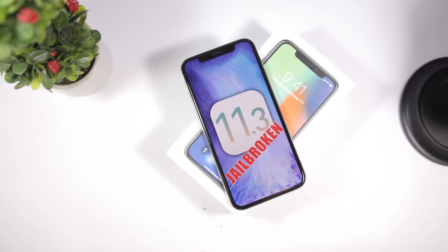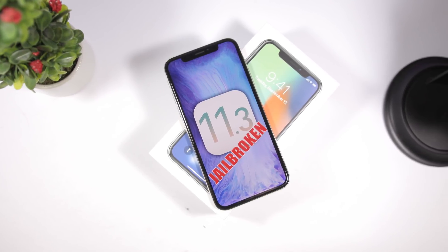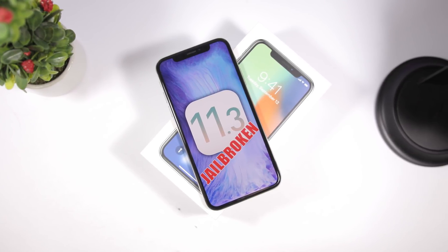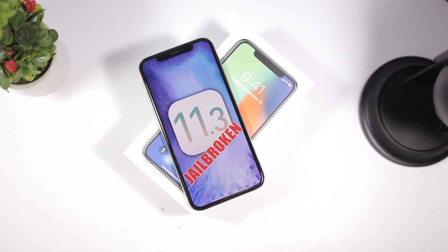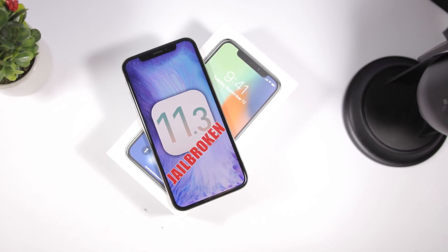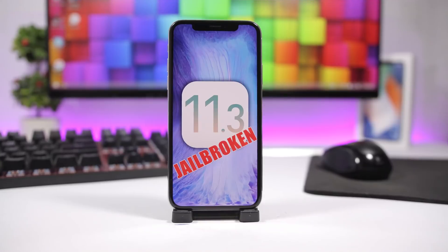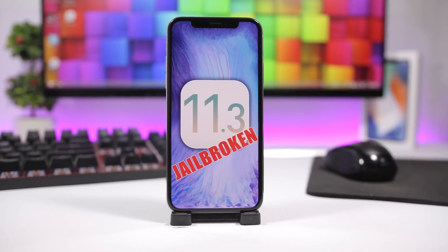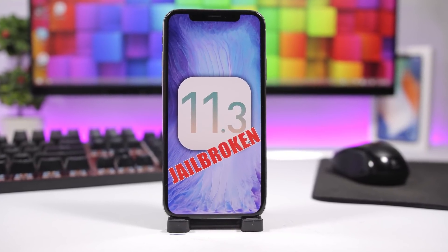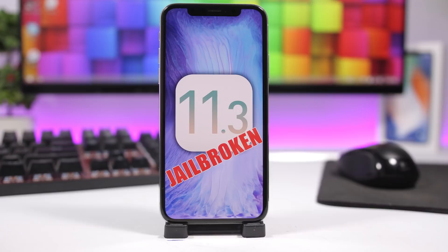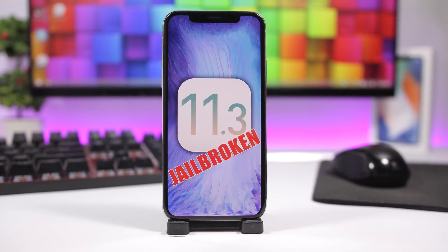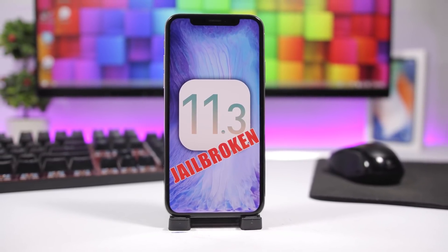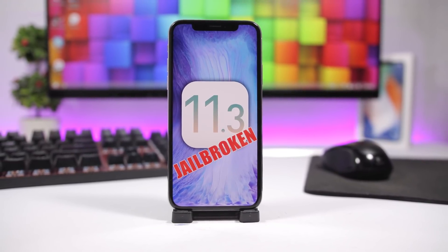Hey what's going on everyone, this is iReviews back with another video. Today we're talking about the iOS 11.3 jailbreak which has just been achieved. But of course, with this good news there is also bad news regarding this jailbreak. So let's talk about it and see what's good and what's the bad news about the iOS 11.3 jailbreak.